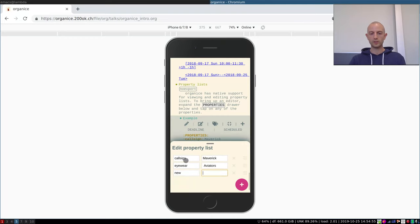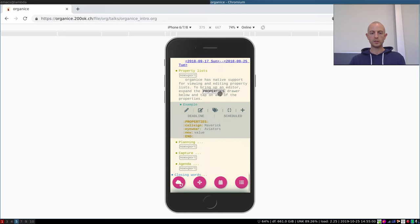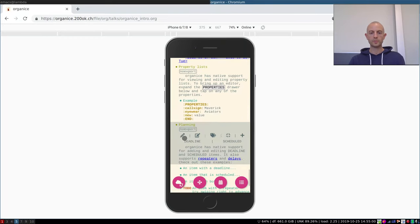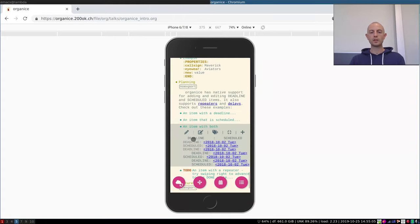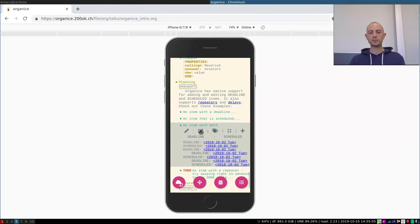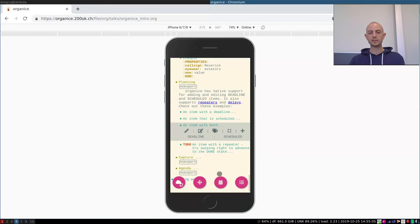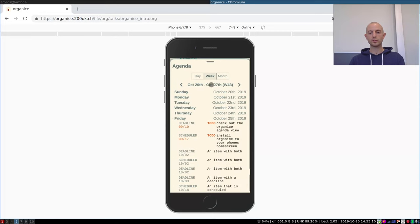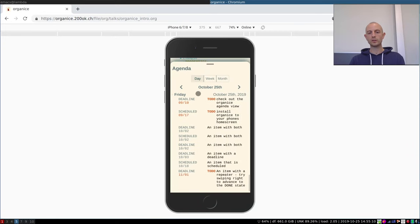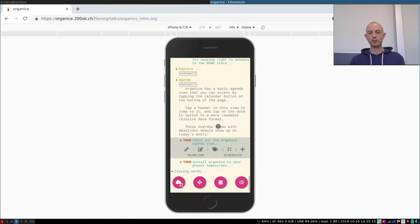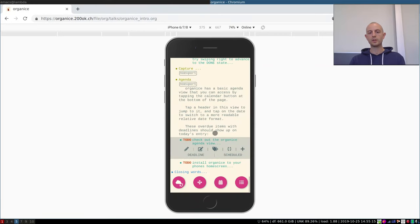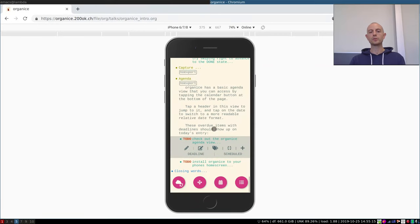There is support for planning, so you have an agenda. All the items that have deadlines and schedules are visible within the agenda. There is a daily agenda, weekly agenda, monthly agenda, and you can jump right into the TODO itself.